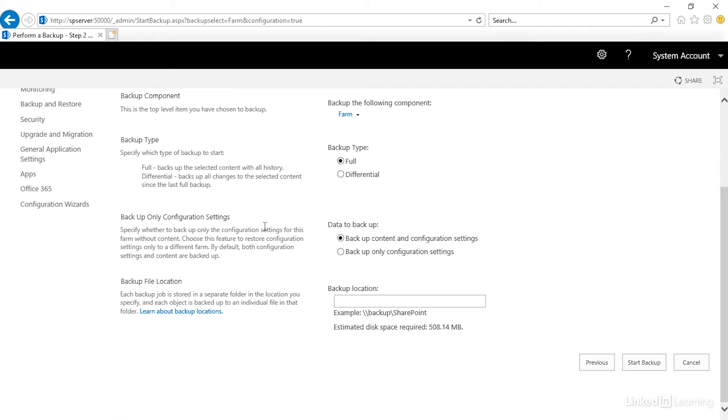Backup only configuration settings. We can choose either backup content and configuration or the configuration only. And I'm going to actually do that. I'm going to say backup my configuration only.